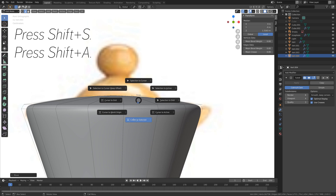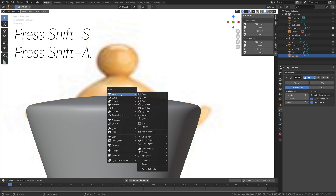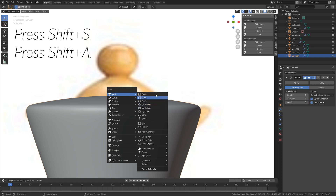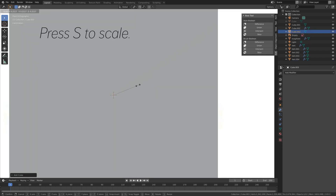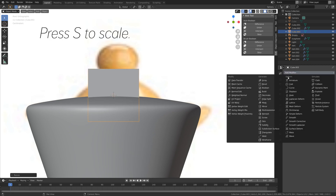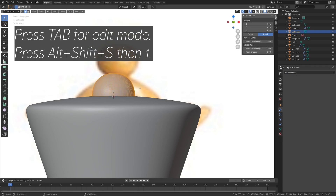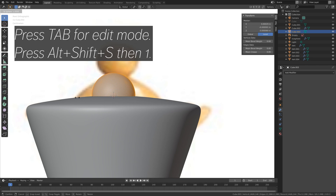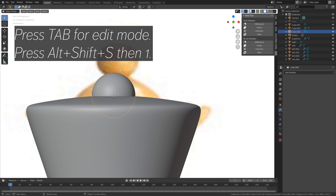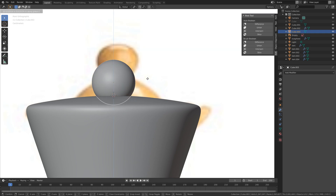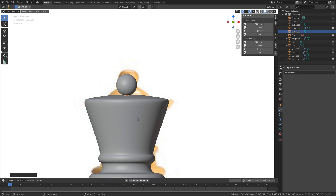And then press Shift S and move the cursor to the selected face, then go into Object Mode, and then let's add a cube, which we will turn into a sphere. Press S to scale down the cube. Then add a subdivision surface modifier, and apply the modifier, and go into Edit Mode, and then press Alt Shift S then 1 to turn it into a perfect sphere. And that way we avoid the lines that we get when we subdivide a UV sphere.